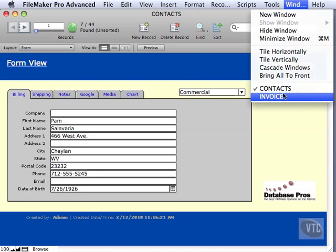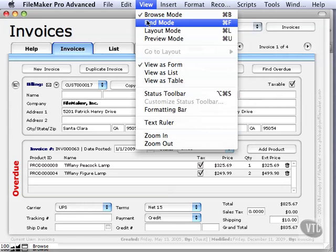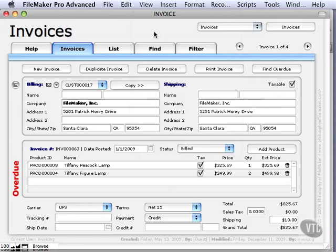So we're going to go to the window menu, change to invoice, and again, you'll find this in your work files, but you won't be able to get in layout mode like I will be able to, because again, this is locked.